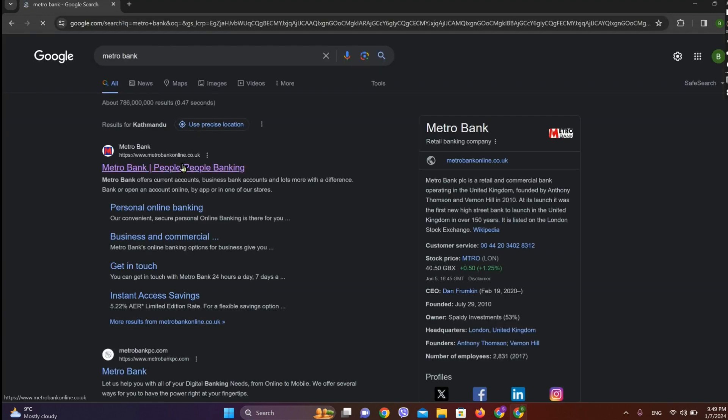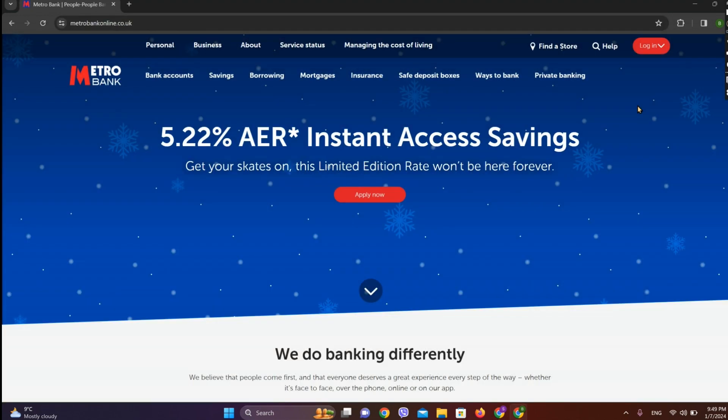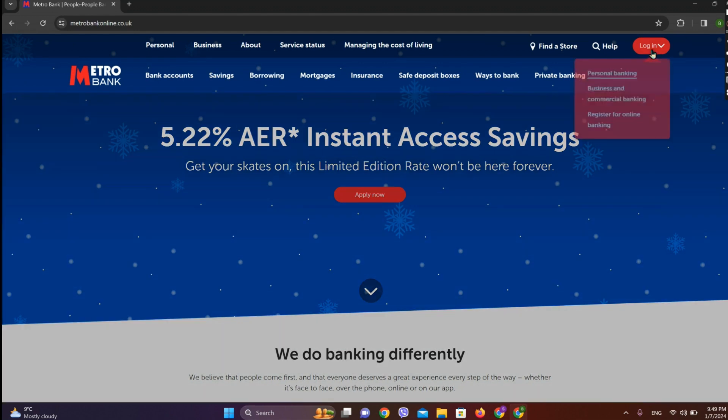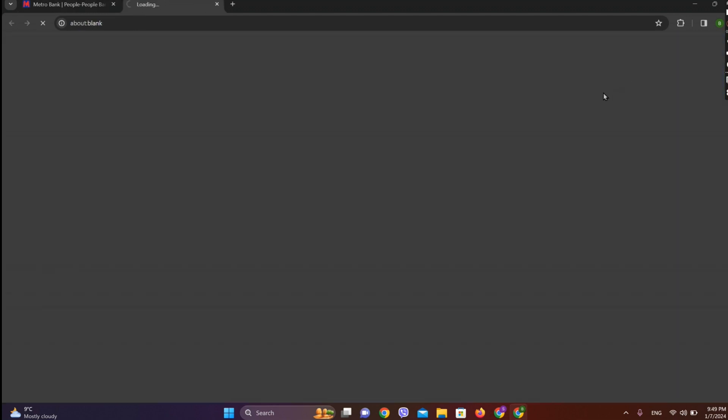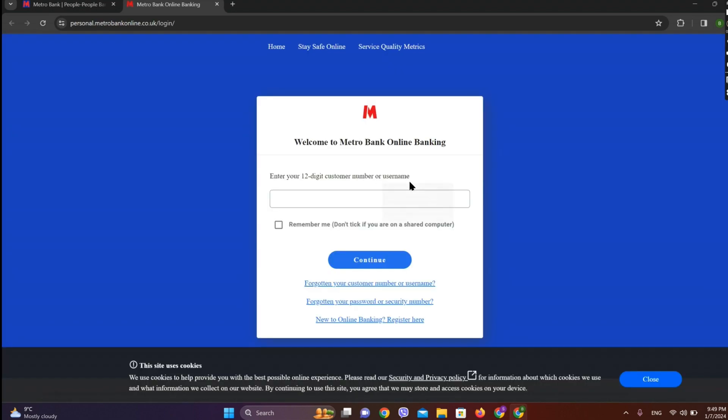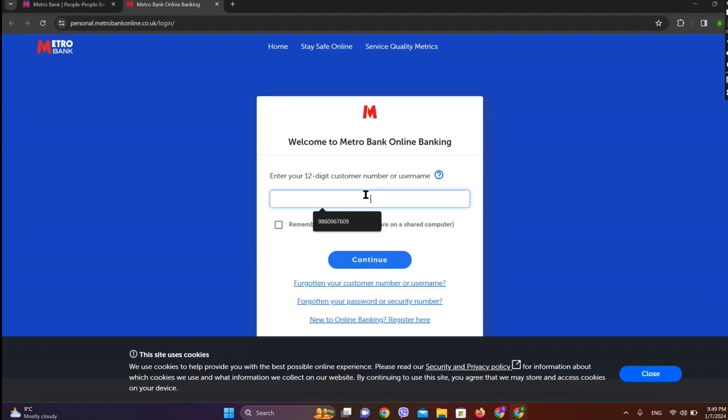Click on this first link over here. Now on the top right corner we can see this option called login, so let's tap on this. Choose your banking type, let's go for personal banking for now. Now enter your 12-digit customer number or username here.